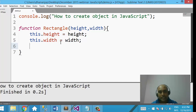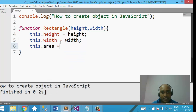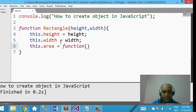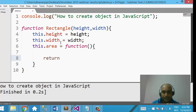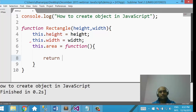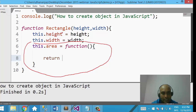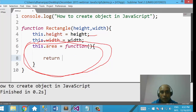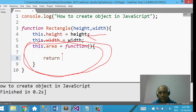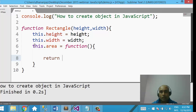Now here you have a choice. To calculate the area, we need to create a function. You can create that function right here — this.area equal to function — and then return the value. However, I am not going to use this approach. The reason is that when you create a function here, all objects of Rectangle will have their own copy of this function, which you don't want. You only want the constructor variables to be separate for each object, while this function can be shared across objects.